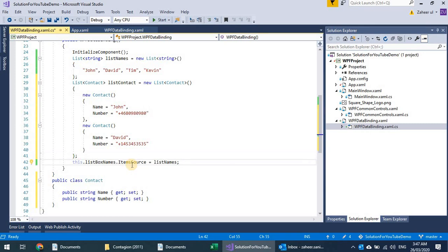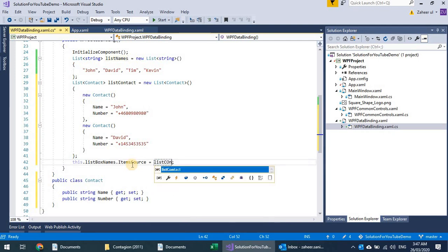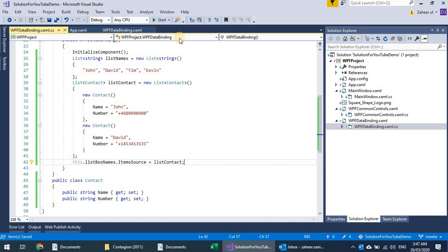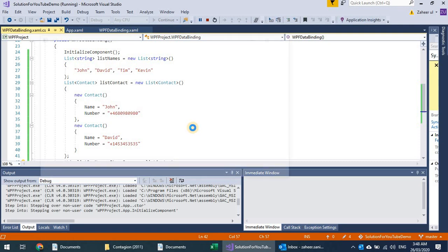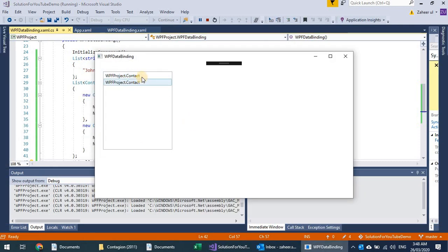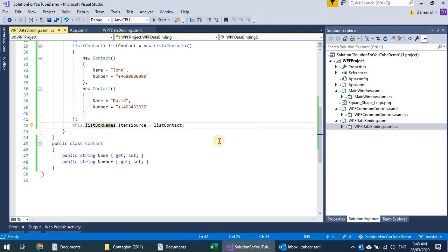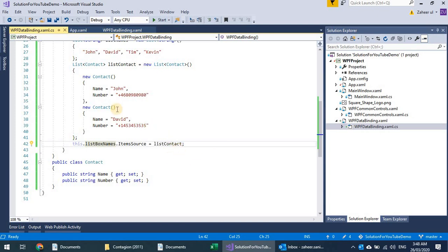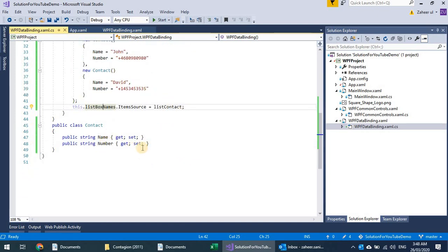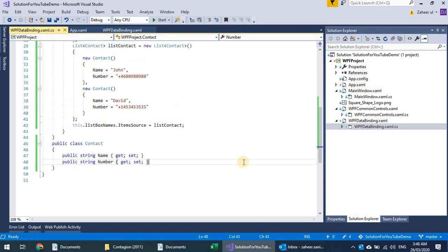Instead of a list of string, I'm attaching with the list of Contact. If I run this, I see two contacts which are contact objects in this namespace, but unfortunately the list box does not display anything meaningful.